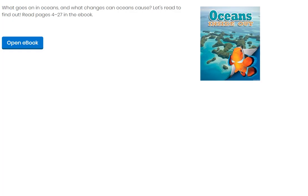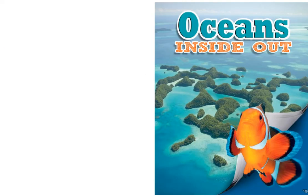Hello 5th graders and welcome to a read aloud of today's science ebook titled 'Oceans Inside Out,' as needed for today's science lesson, unit 4 lesson 8 called Oceans. What goes on in the oceans and what changes can oceans cause? Let's read to find out. We're reading pages 4 through 27 in the ebook today.